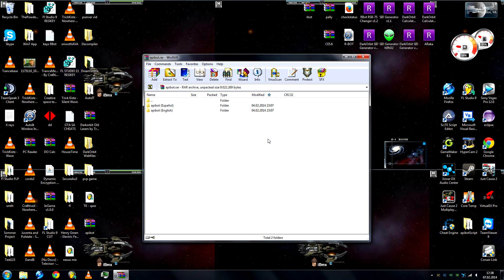Hi everyone, today I'll be showing you how to use APIBot. First of all, go to my website and download the newest version. Then open it and you'll have two languages to select from, one is English, one is Spanish.